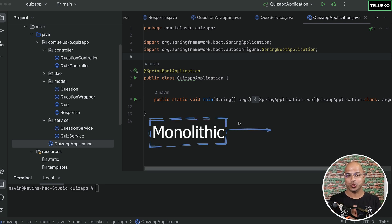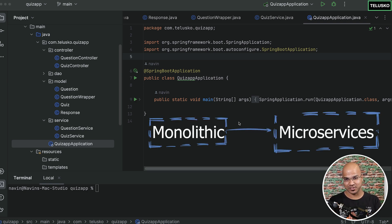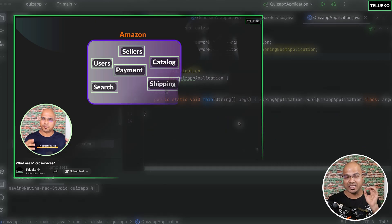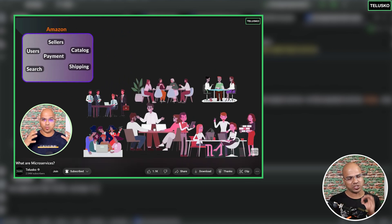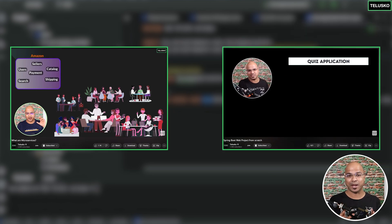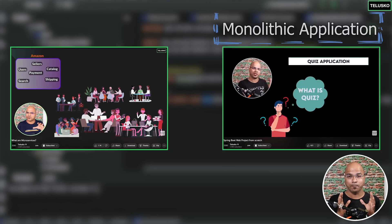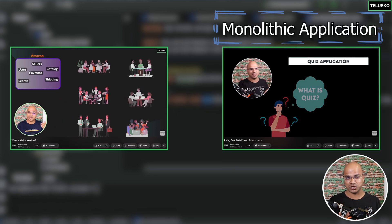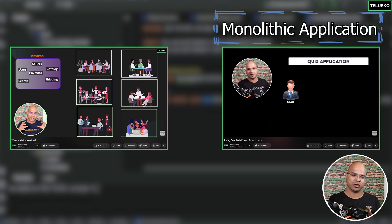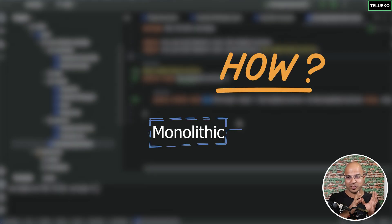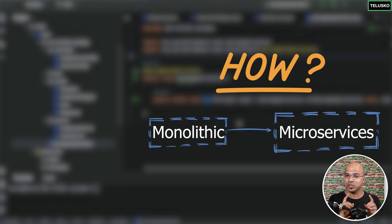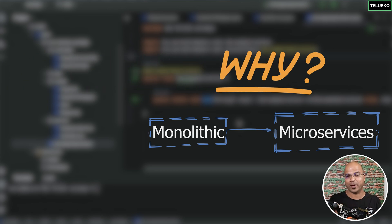We are finally moving towards microservices. We have talked about the theory of microservices and then moved towards building a project. The project we built is called a quiz application and it was a monolithic application. We started with monolithic so it will help you understand how to move a monolithic application to microservices, and also why we need to go for microservices.